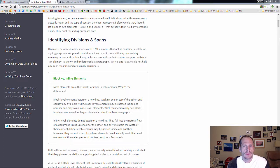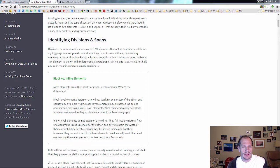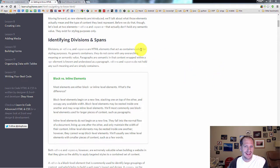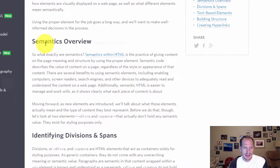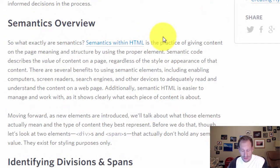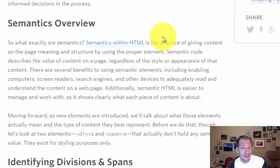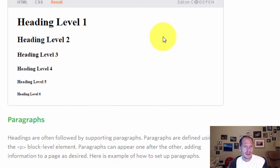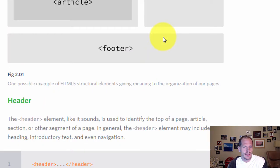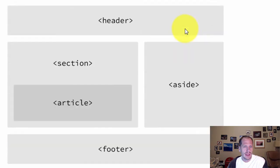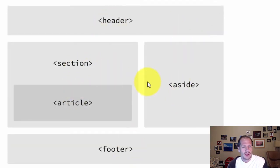We're learning about how to structure web pages and we've seen that we can use semantic elements. Some of the semantic elements that we could use to structure content into different areas on a web page are tags like the header tag or the footer or aside or section or article.